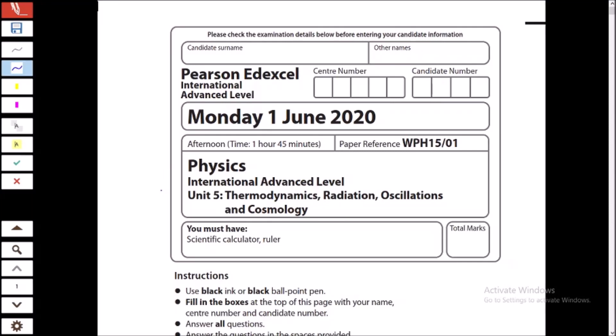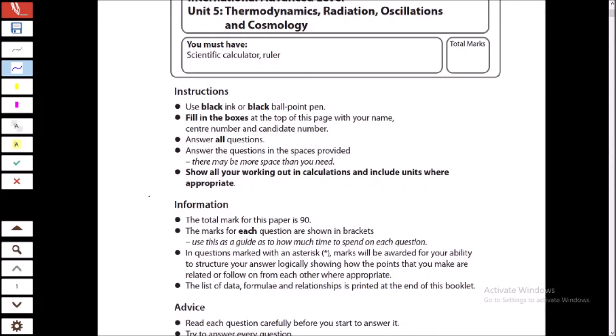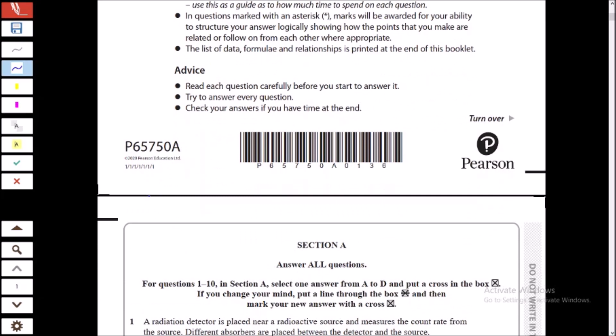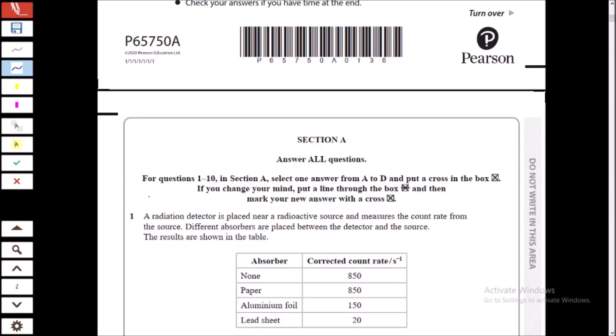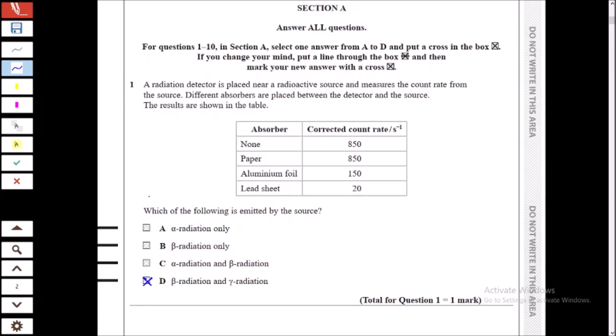Hello everyone. As per your requests, today we will be solving October 2020 Physics Unit 5 IGCSE. The first question: we have a radiation detector placed near a radioactive source that measures the count rate. Different absorbers are placed between the detector and the source. The results are shown in the table. Which of the following is emitted by the source?